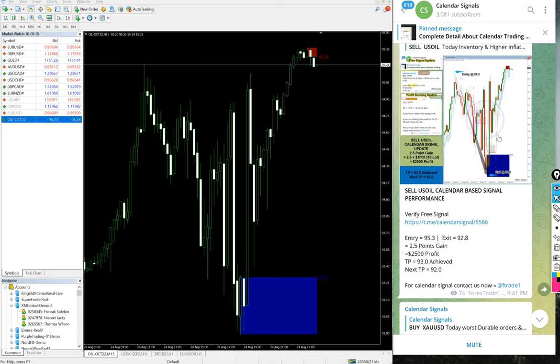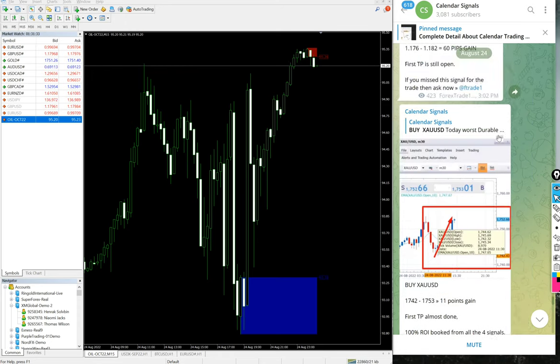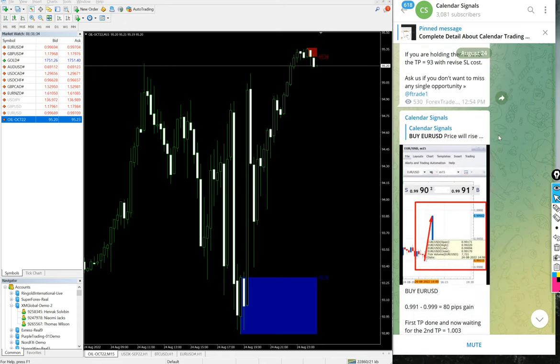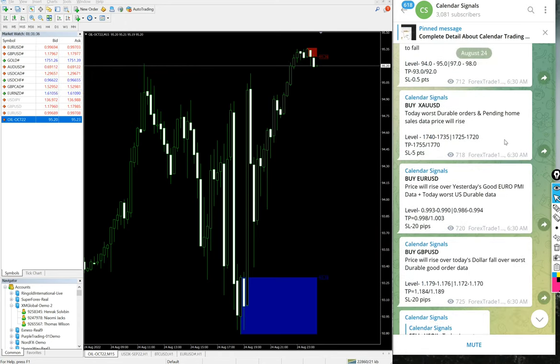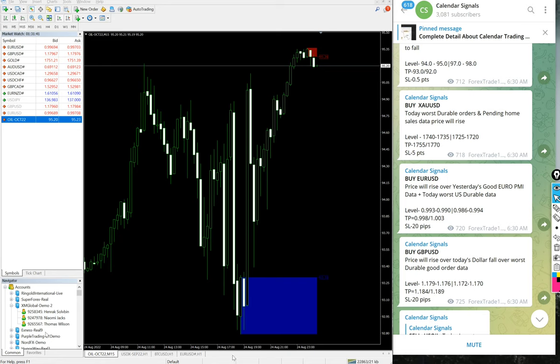After that, we will see the next signal that we have given, which is buy XAU/USD. We will just bring the buy XAU/USD chart.